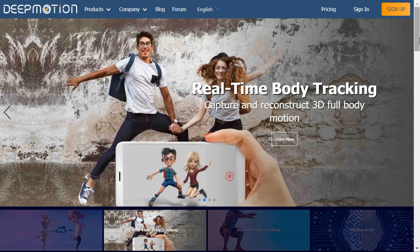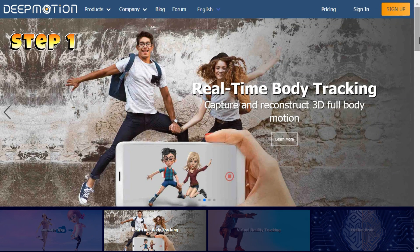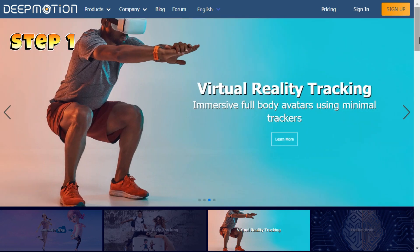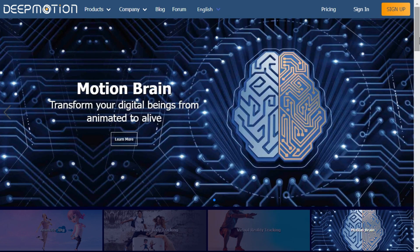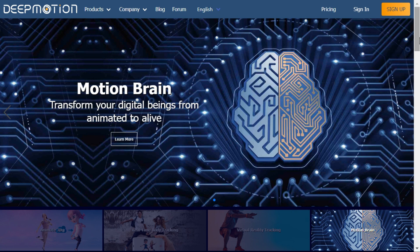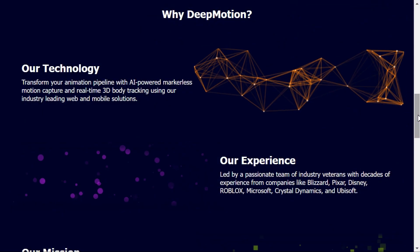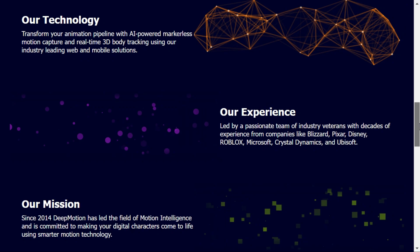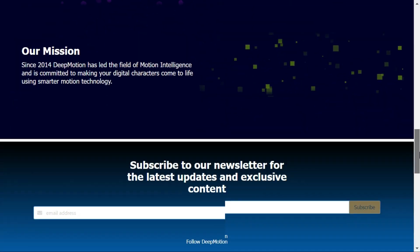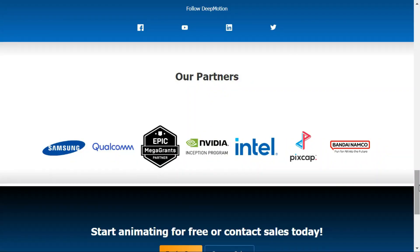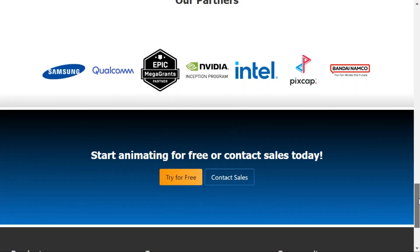Step 1: In order to use the video to 3D animation converter, you must create an account with Deep Motion AI. You can find the link in the video description. Click the Try for Free button to create a new Deep Motion AI account.